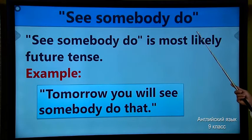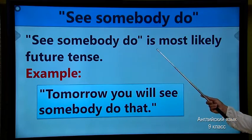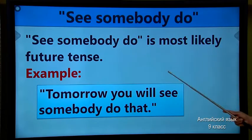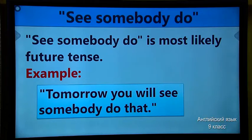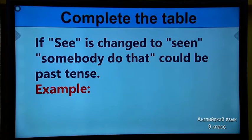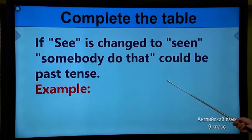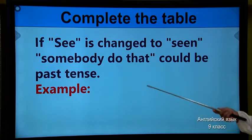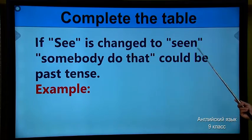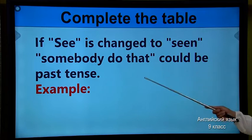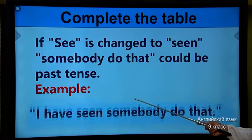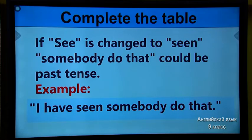See somebody do. 'See somebody do' is most likely future tense. For example, 'tomorrow you will see somebody do Z.' Can you give me examples? Now, let's move. Complete the table — I'll give you some sentences and you should copy out. Before, I want to explain: if 'see' is changed to 'seen,' 'somebody do Z' could be past tense. 'I have seen somebody do Z' — for example, it is in perfect tense.